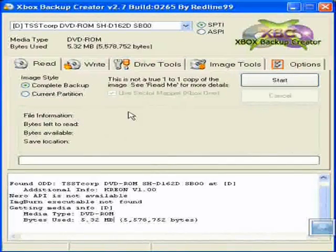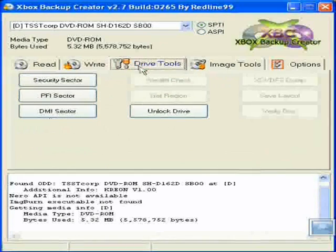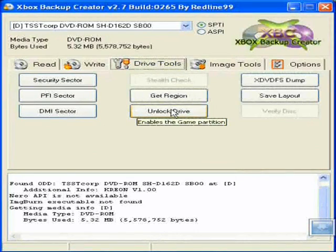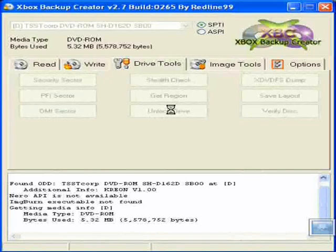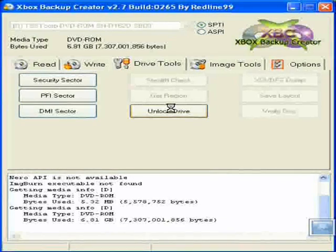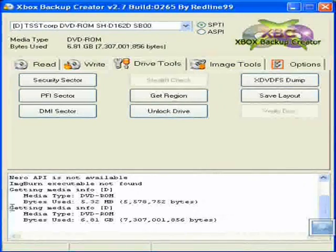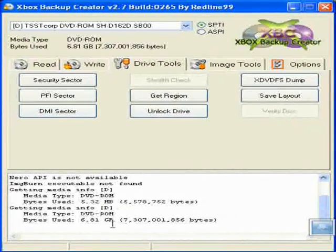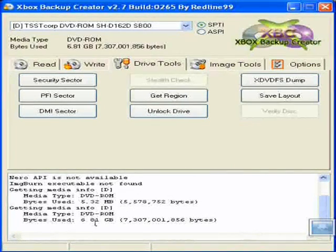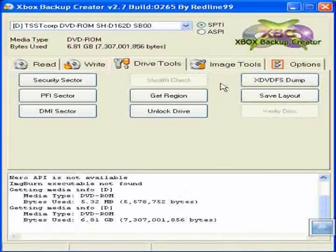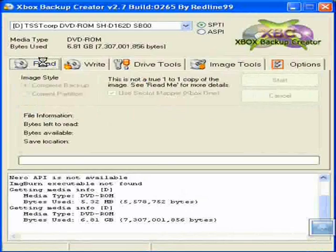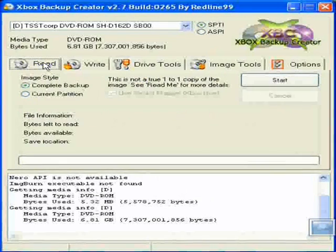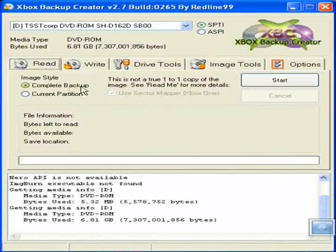Alright, so first of all, we're going to want to go to drive tools. Okay, then you can unlock the drive here. And then if you see at the bottom here, we get new, getting media info. It's DVD-ROM and it's 6.81GB now. Alright, so then you want to go over to read. Wait a few seconds. Then you want to have a complete backup.